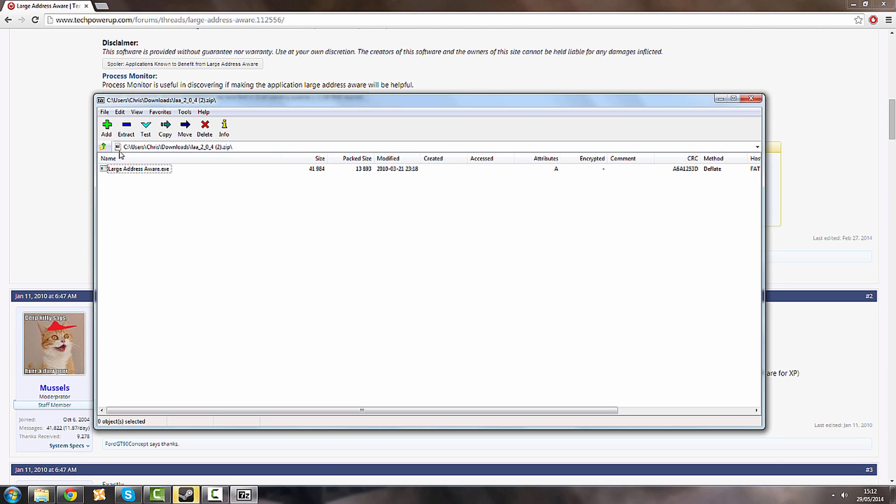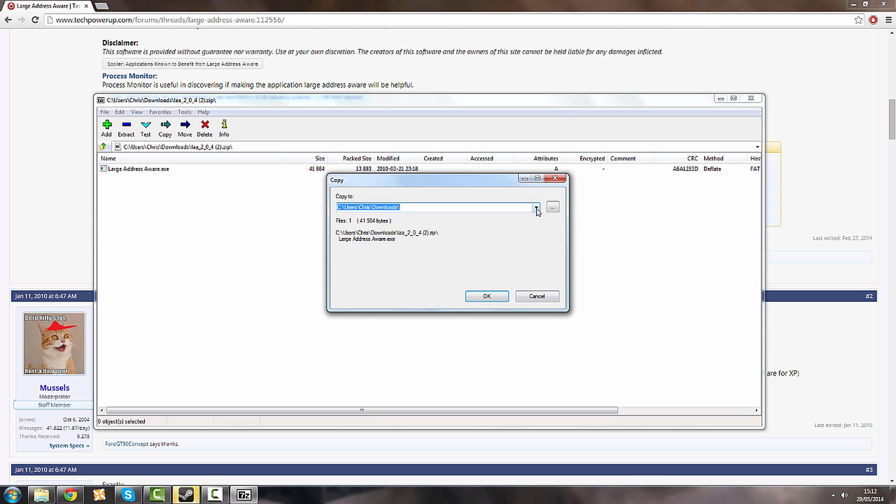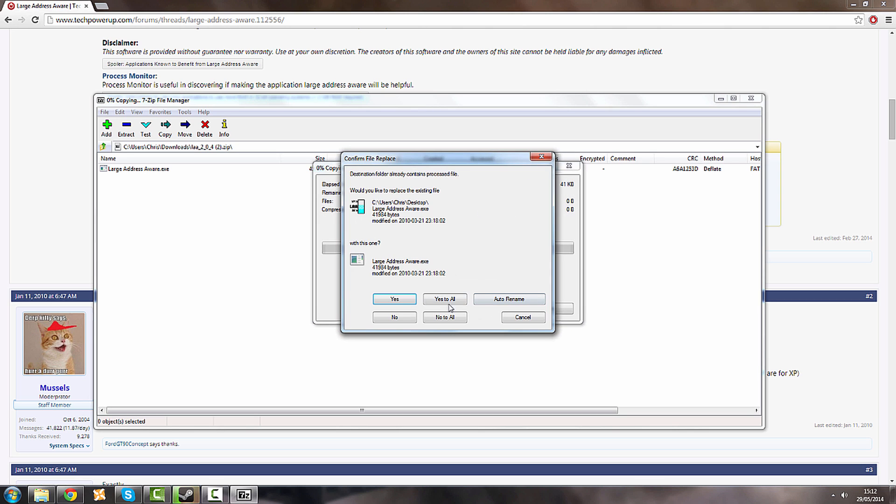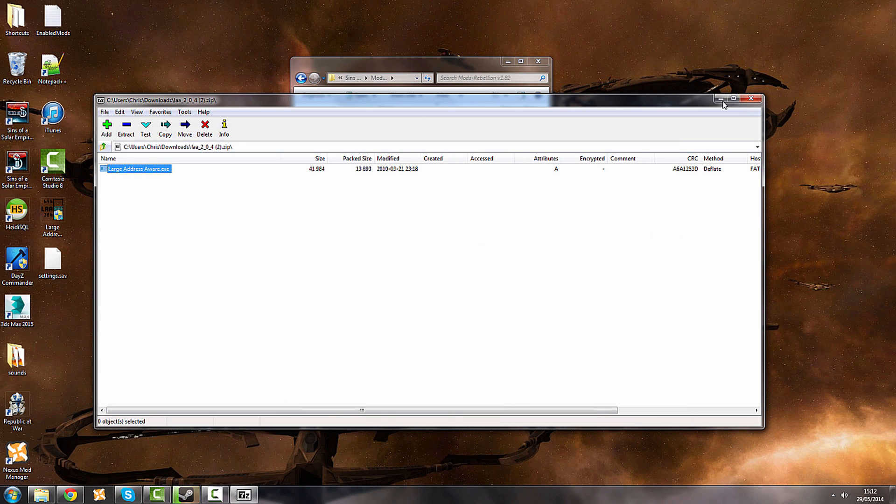And here's Large Address Aware. You're going to want to extract that to your desktop. That's what I'm going to do. And we'll replace it because I've already got it on my desktop.